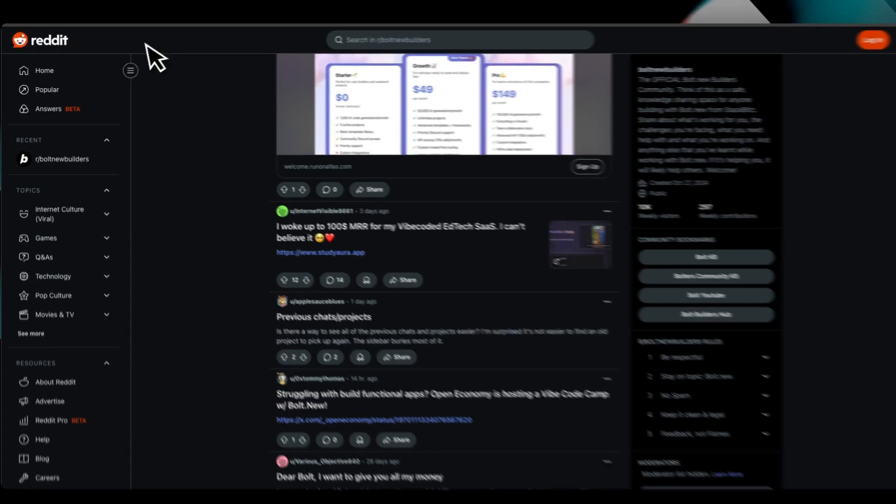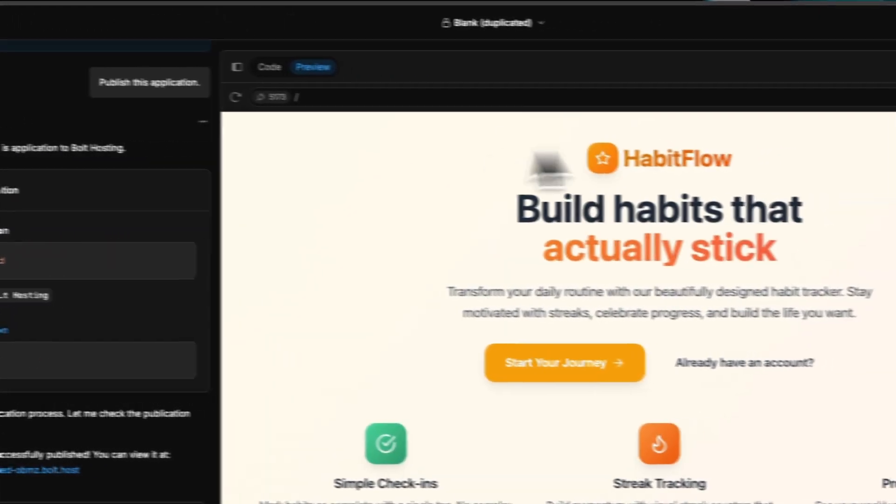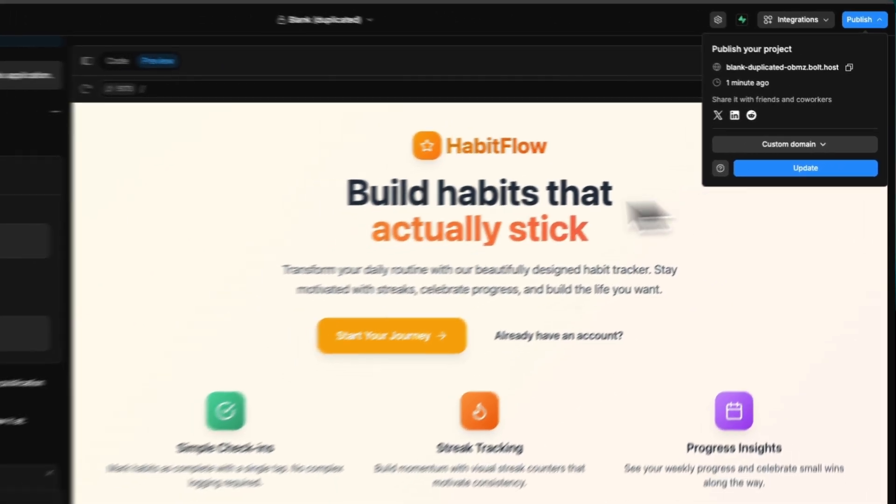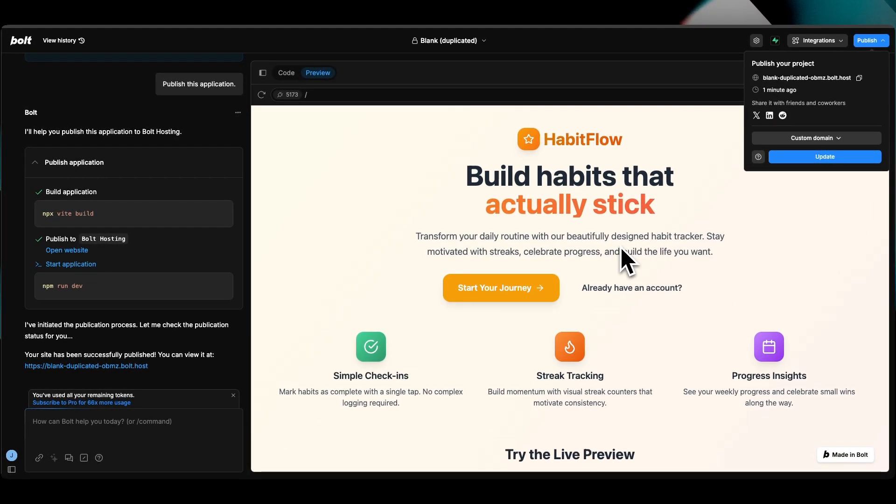If you want to try it for yourself, publish your first project like I did for free. All you need to do is sign up using the link in the description below. If you found this video helpful, give us a like, subscribe for more content, and we'll catch you when we catch you.